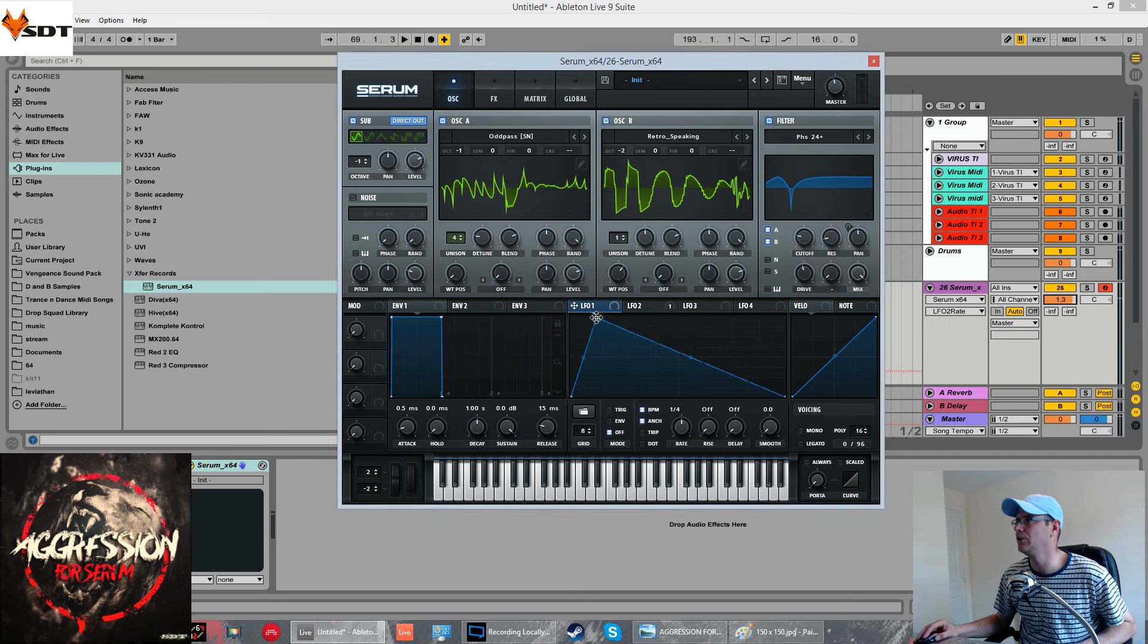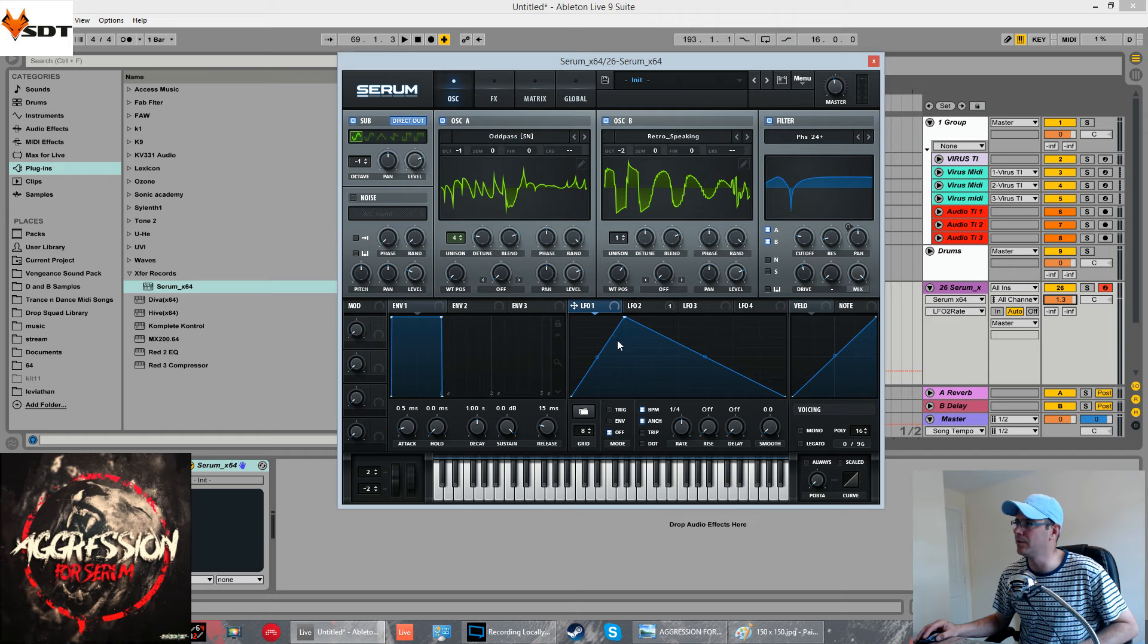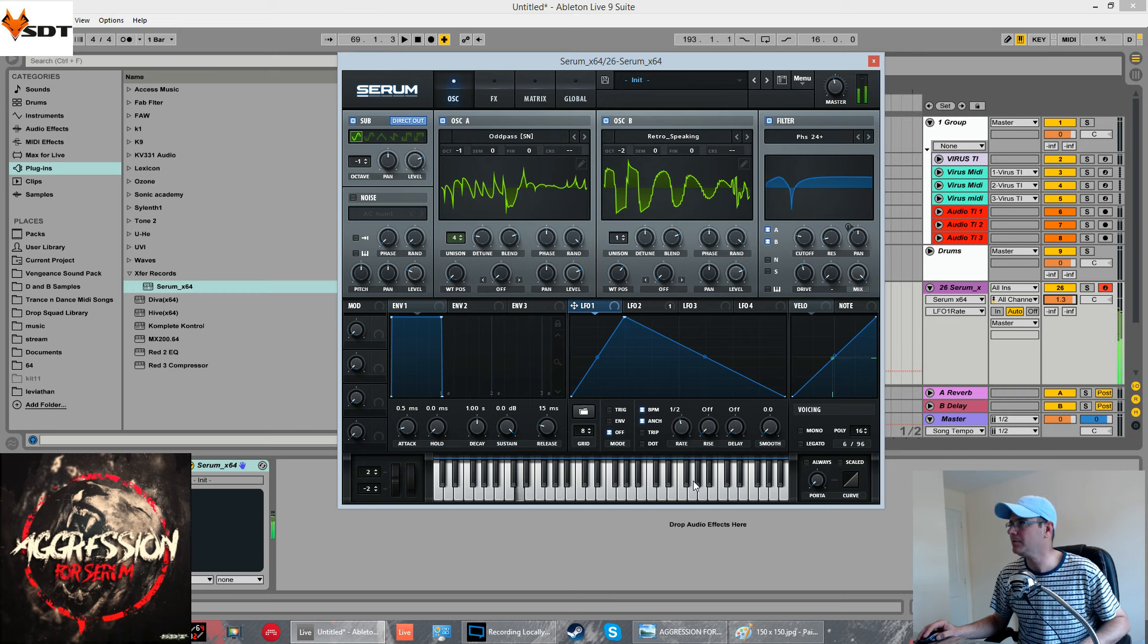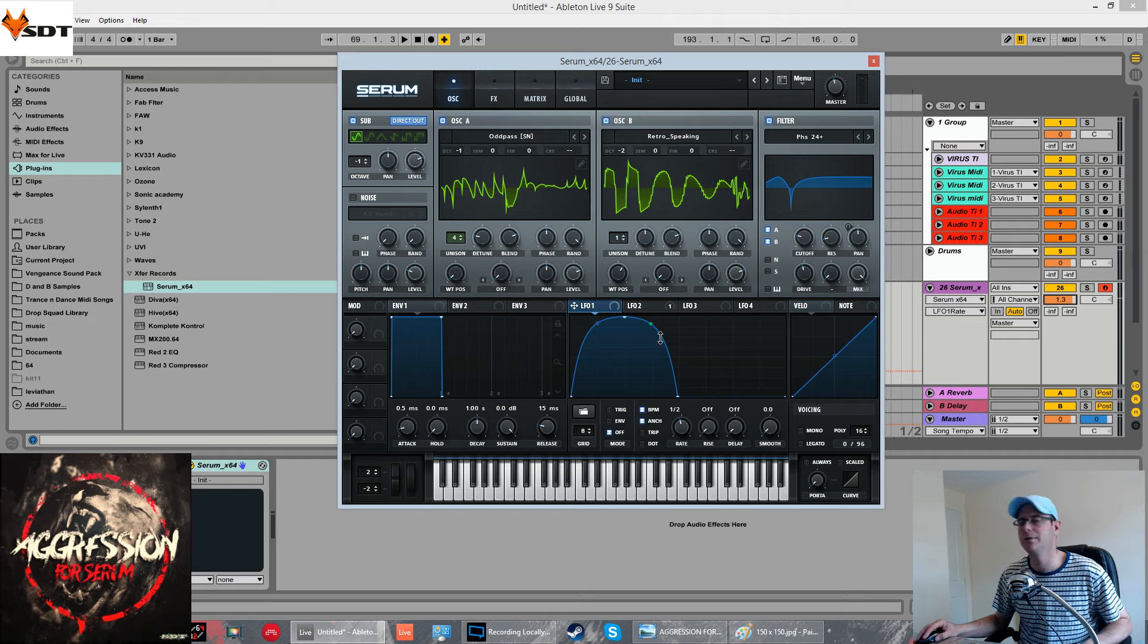Everything else is done by one LFO. It's a sort of weird shape that I've created. It's quite easy to do. Make sure everything's on grid. So, the first two line. We're going to set this to half a bar.